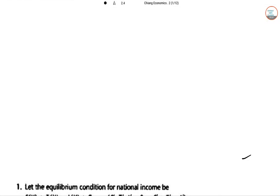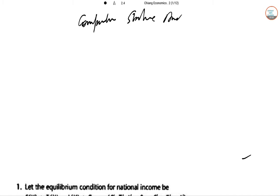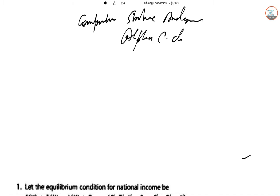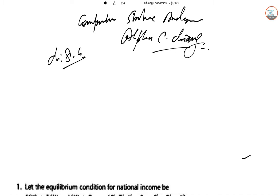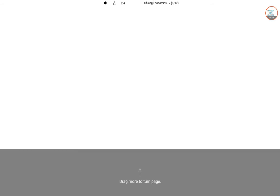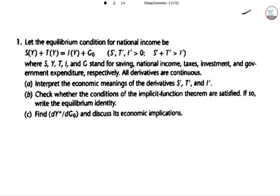Hello everyone, students. Today we are solving the comparative study analysis and general function models chapter exercises from Alpha C. Chiang, Chapter 8.6. We start with the first question: let the equilibrium condition for national income be S(Y) + T(Y) = I(Y) + G₀, where S, Y, T, I, G stand for saving, national income, taxes, investment, and government expenditure.